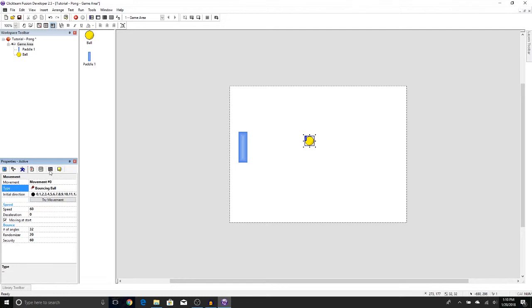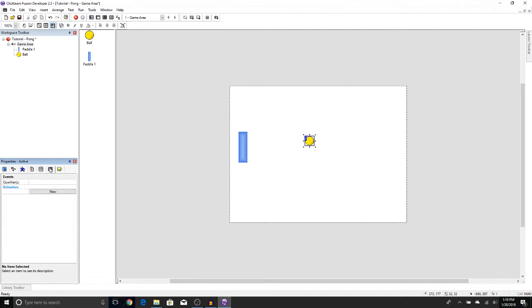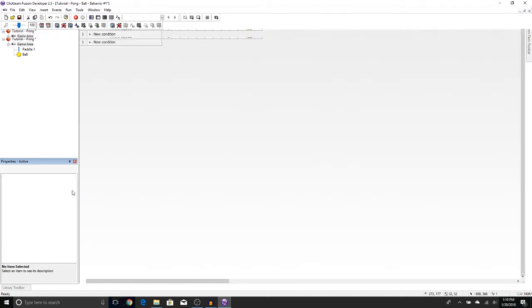But first, let's make it so that it actually bounces off the edges of the screen. We're going to press Events, Behaviors, New. Now we're going to click on the space, press Edit.